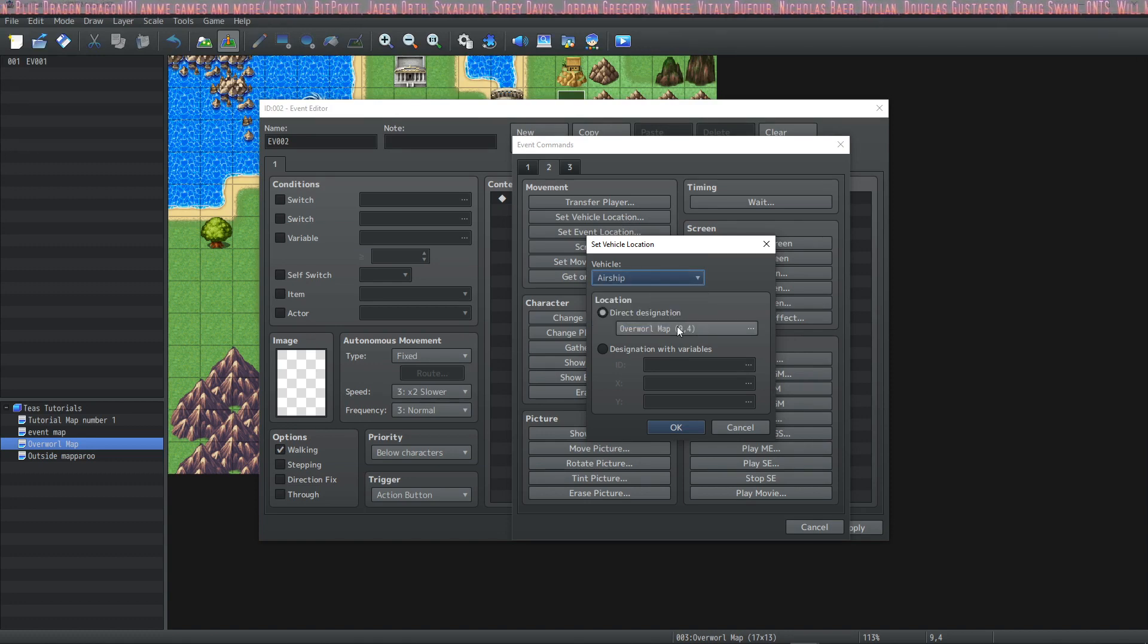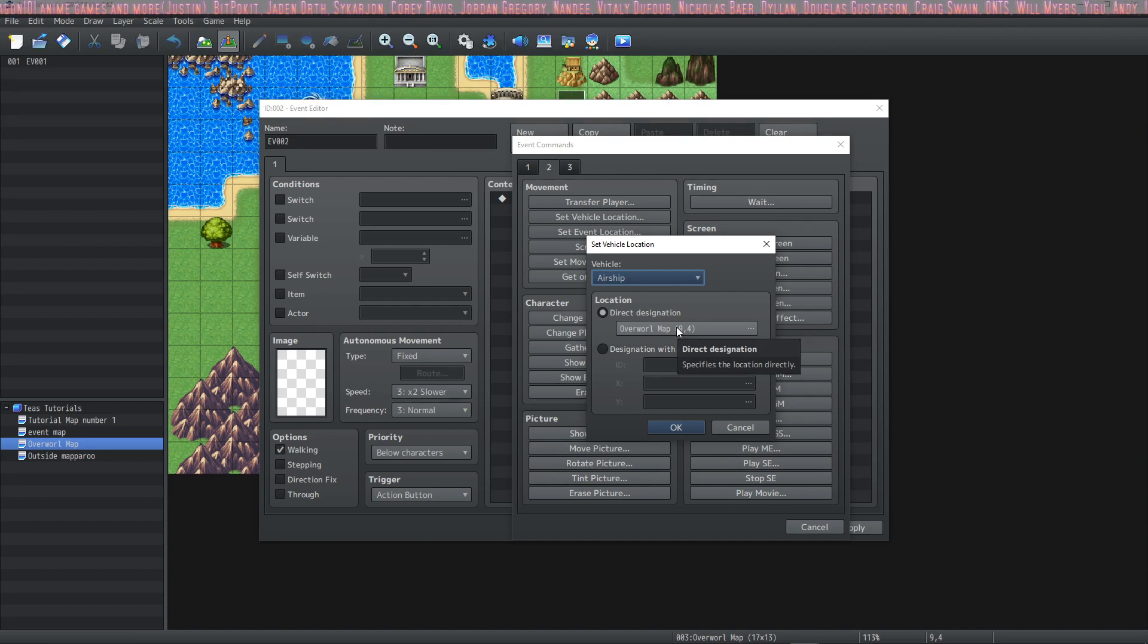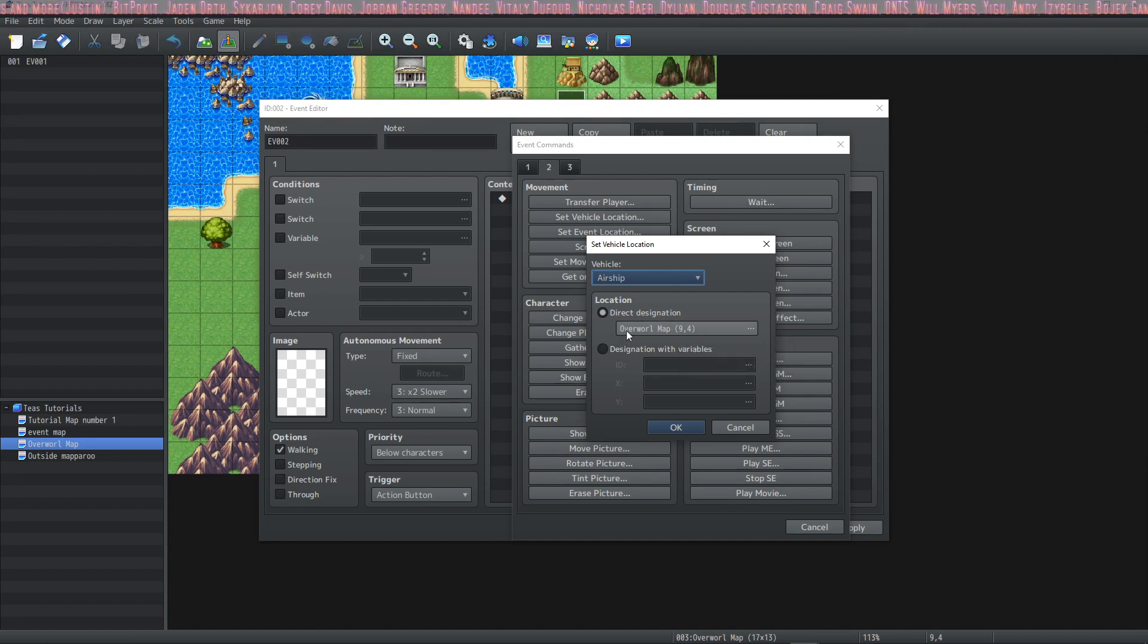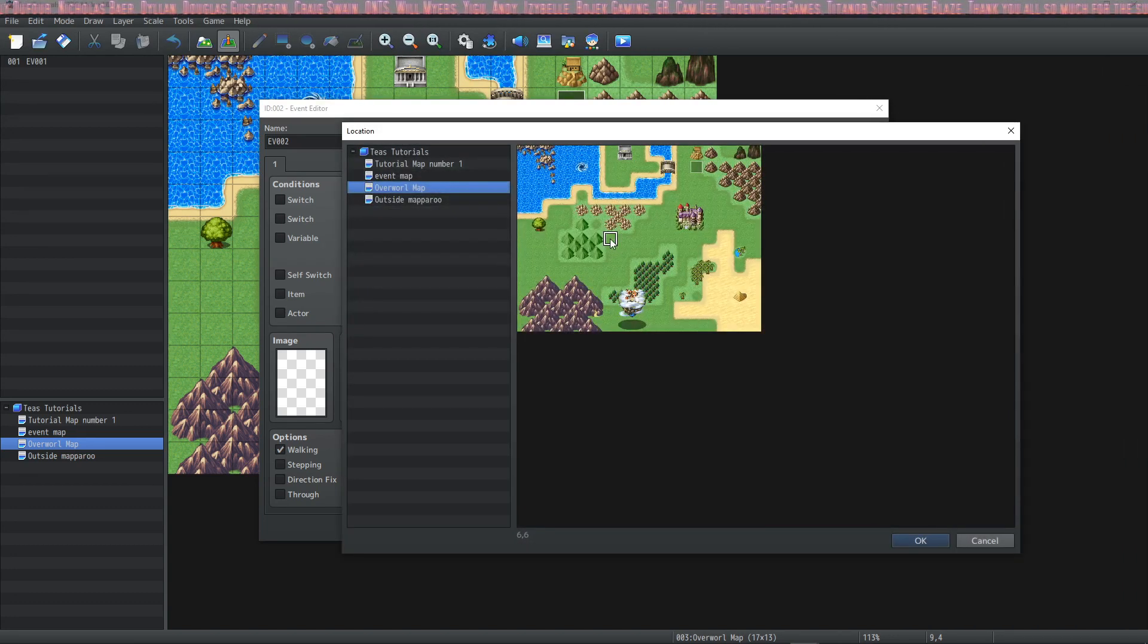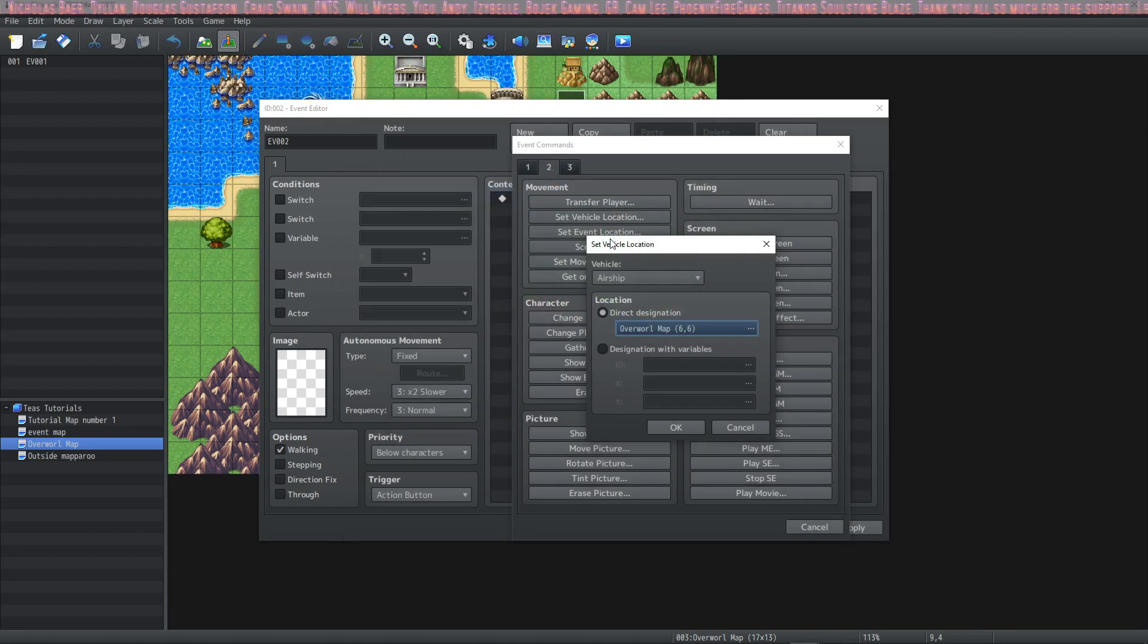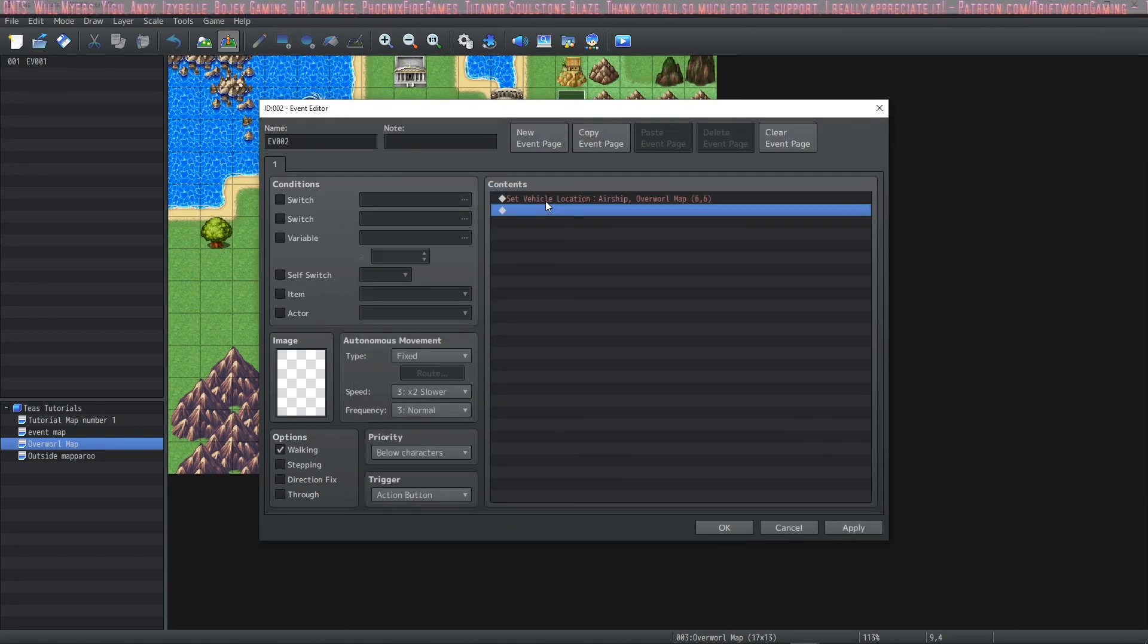So let's set the airship location via direct designation. Again you can use variables if you'd like. And we're going to put this airship right here. After this event runs the airship will appear.